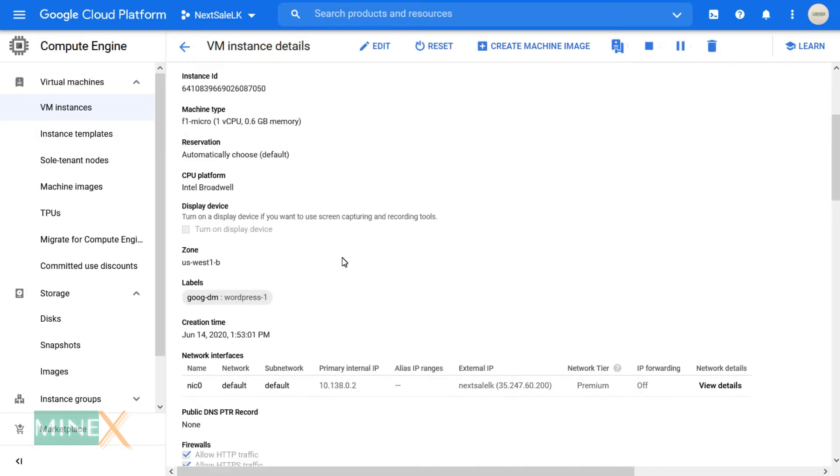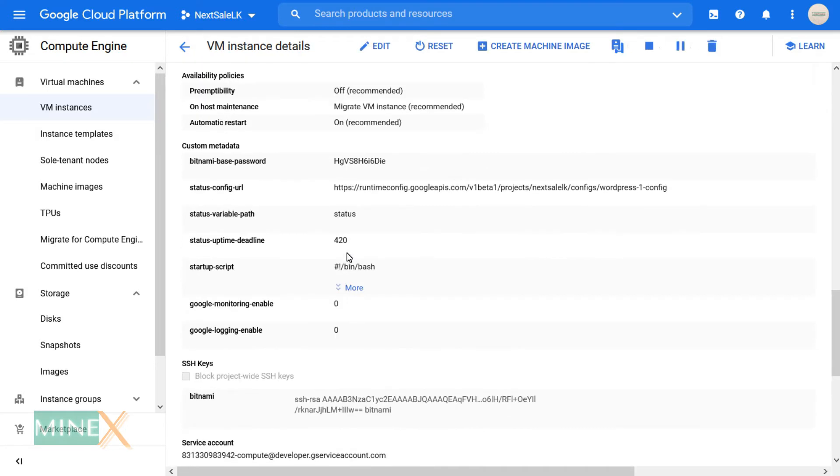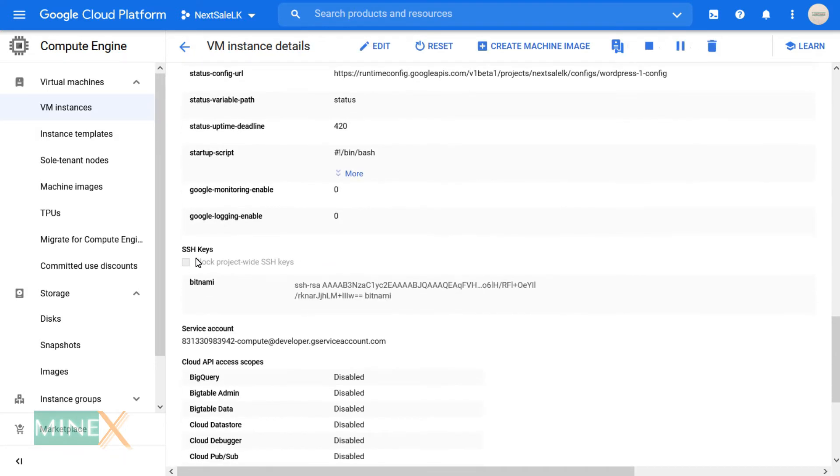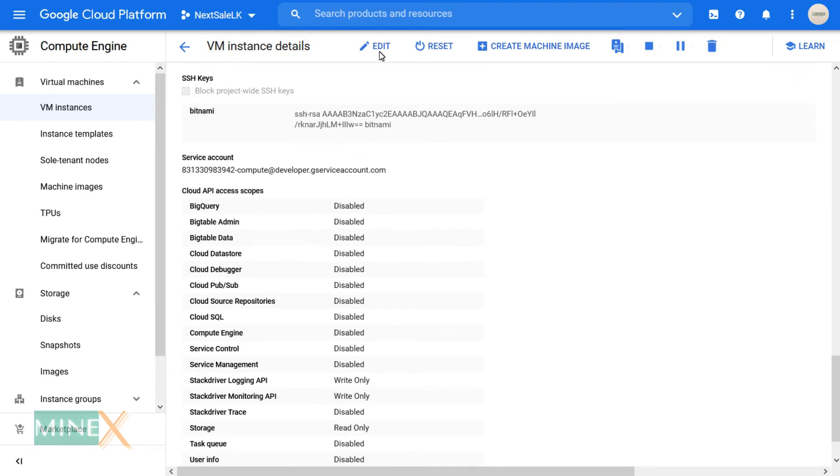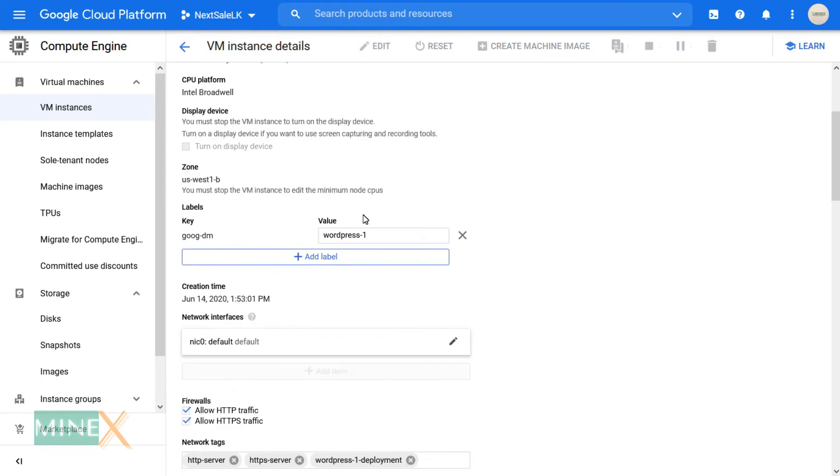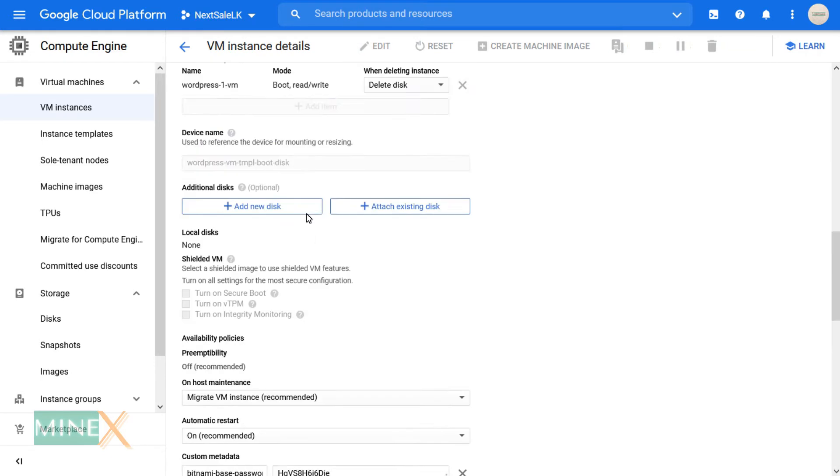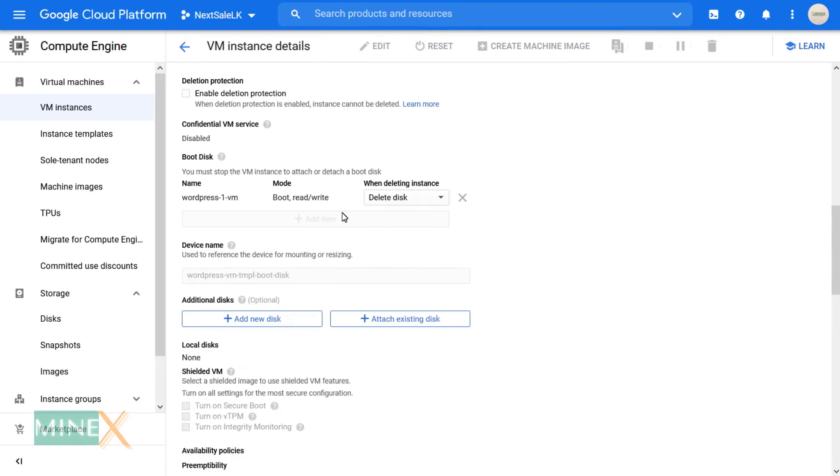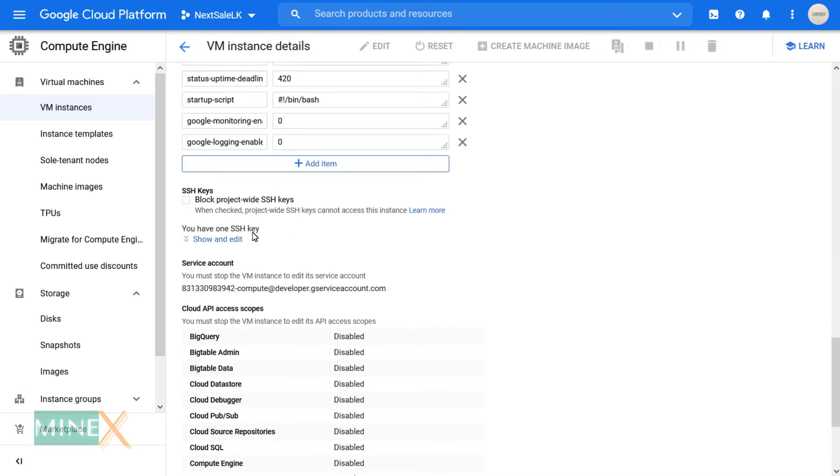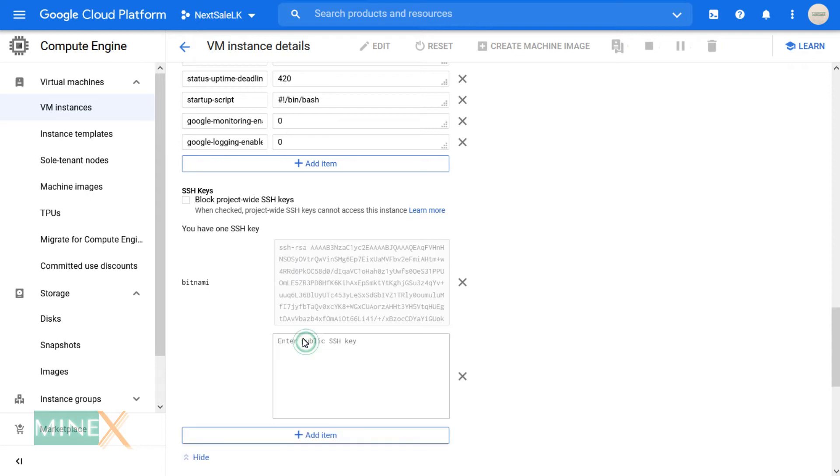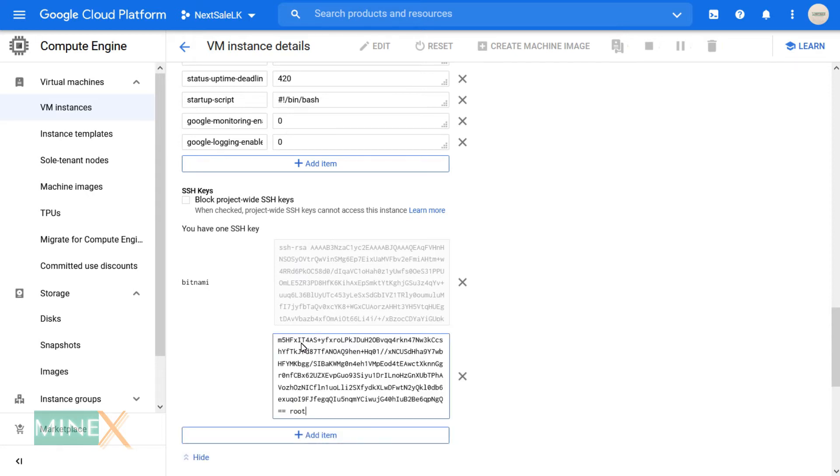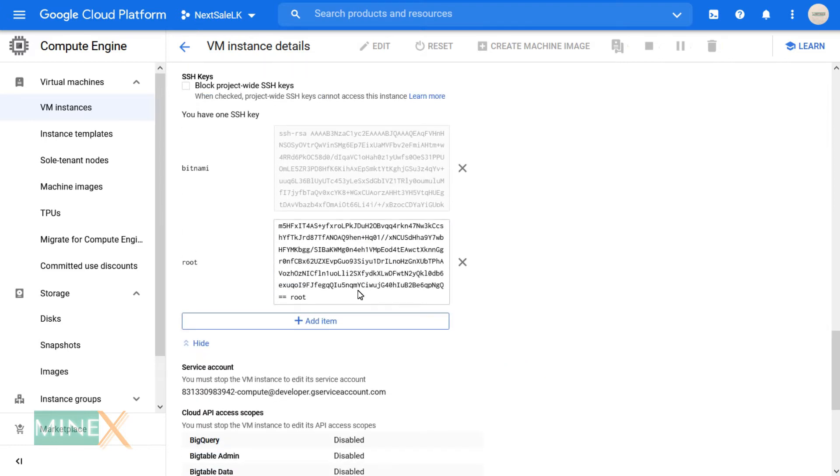You will redirect the instance setting page. Click Edit button at the top of the page to enter the public key. Under SSH key expand show and edit, then click Add Item. Paste your public key in this box. After that, save the changes.